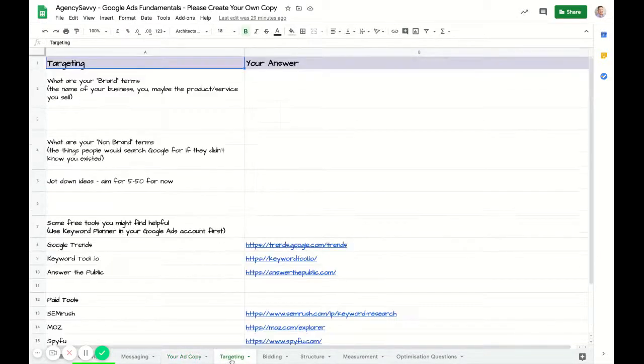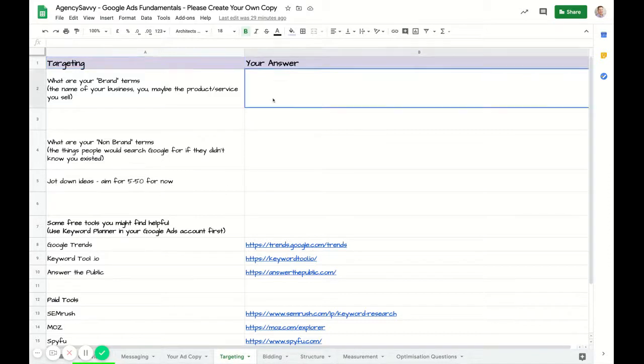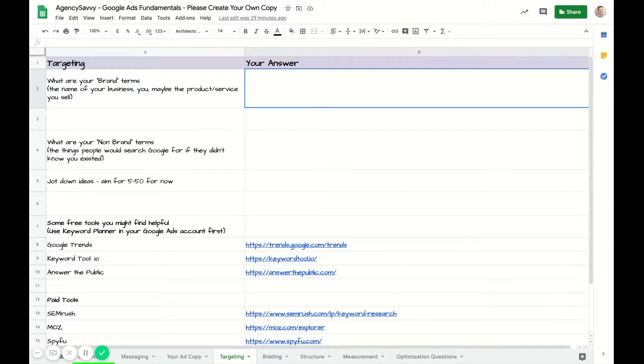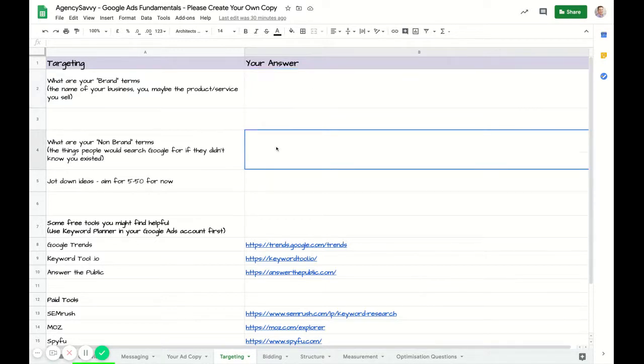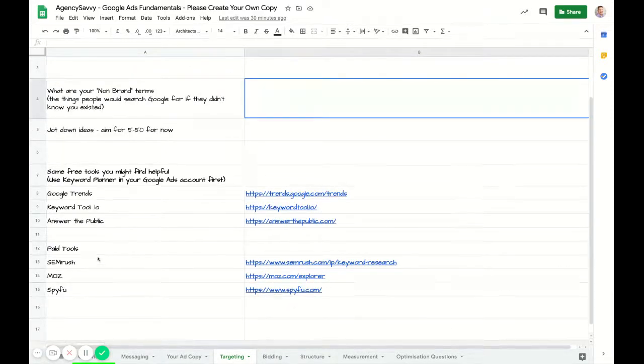On the targeting side, you're going to put some keywords in here. All this terminology doesn't make sense yet - that's okay. You can get to these tabs after it's explained in the videos. You're going to jot down some brand keywords and some non-brand keywords. You don't need to use any of these tools, but I figured it's useful to have those links there.